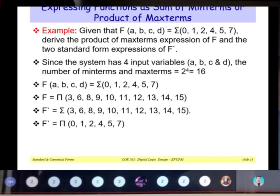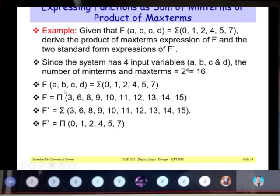Example: Given f(a, b, c, d) = Σ(0, 1, 2, 4, 5, 7), derive the product of max term expression. Since the system has 4 input variables, the number of min terms and max terms is 2⁴ = 16. From the given sum of min terms, the product of max terms is f = π(3, 6, 8, 9, 10, 11, 12, 13, 14, 15), which are the missing numbers.